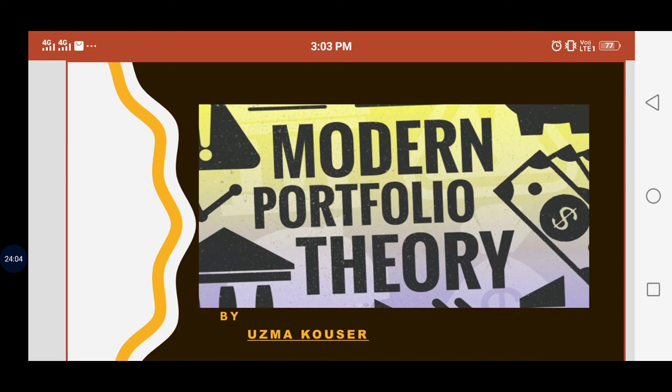Here ends the theory of Modern Portfolio Theory. If you have any doubts, you can ask in the comment box below. If you like the video, please hit the like button, subscribe, and share with other students so they can also benefit. Thank you.